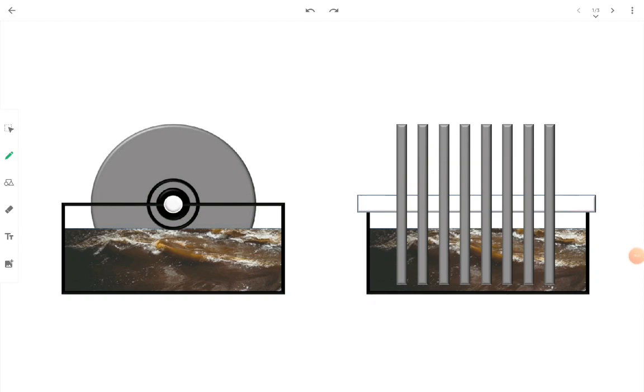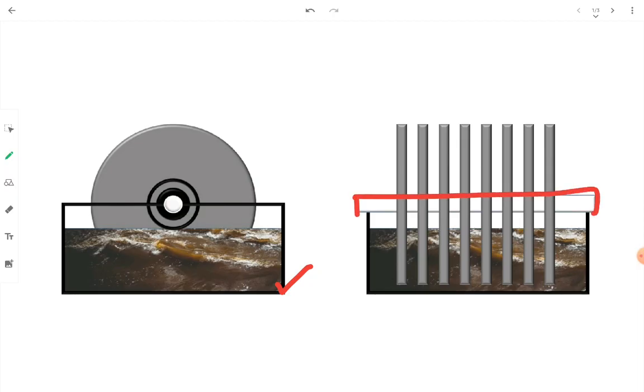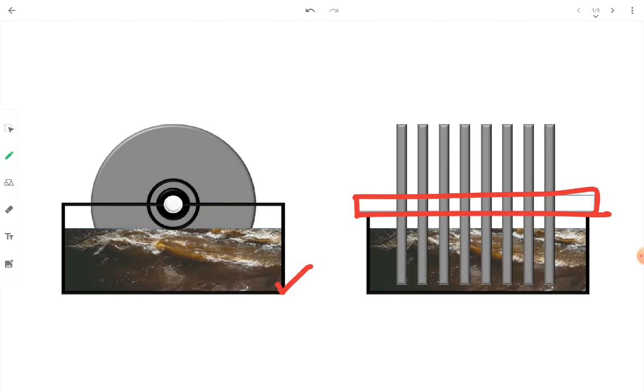Rotating biological contactors or RBC is a biological treatment unit with attach growth process. In RBC there is a tank which is filled up with wastewater and a shaft is fitted over the tank which holds number of closely spaced thin circular disc and this shaft rotates at the rate of 1 to 2 rpm.